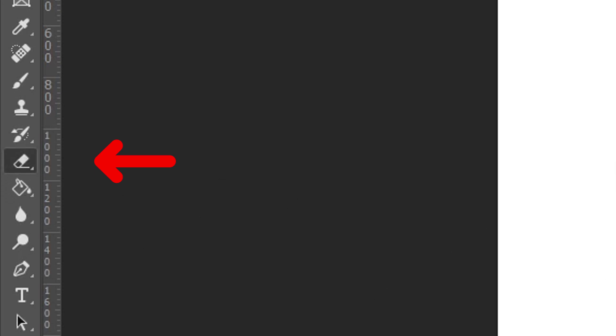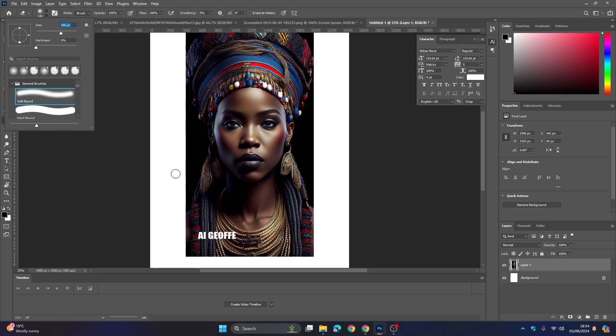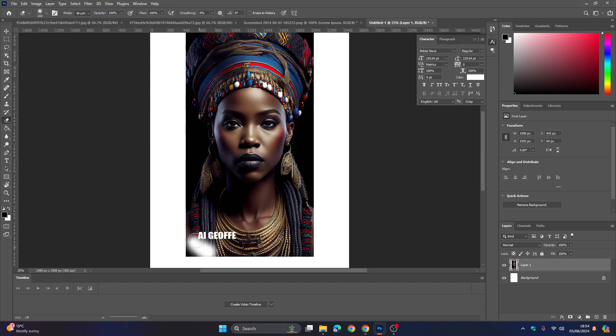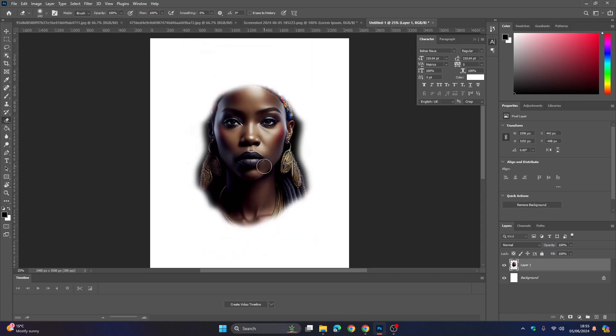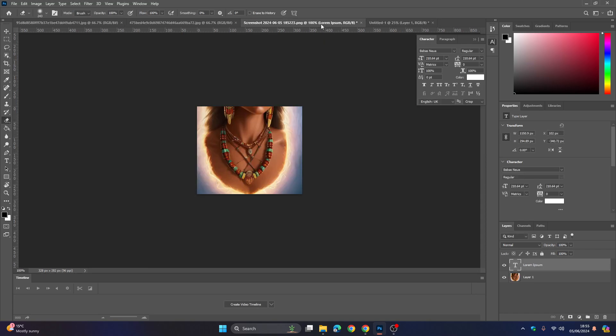I'm going to use the eraser tool and remove parts of the image that I do not want. You can take your time with this, you can be as accurate as you like. You can see here I've got the neck, the portrait, and I've left the earrings in as well.